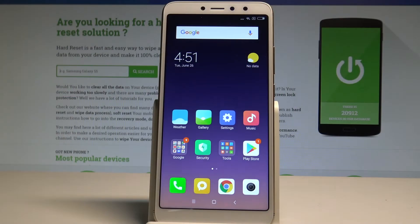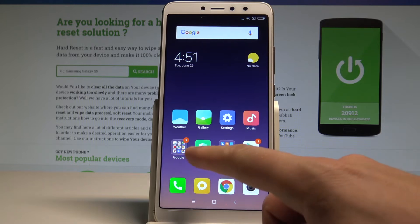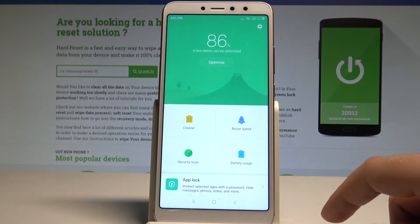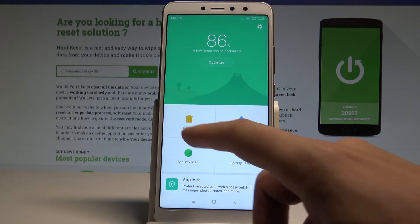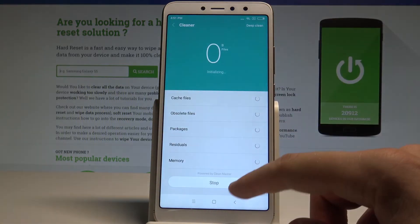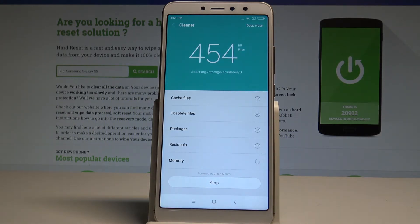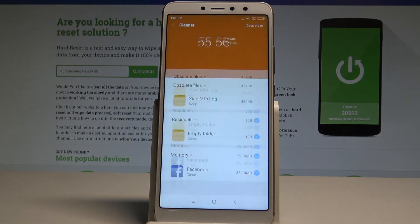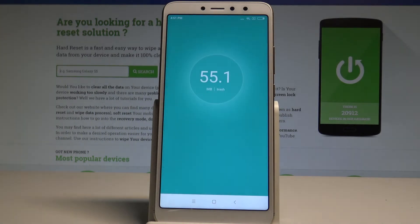Welcome to the Xiaomi Redmi S2. Let me show you how to optimize this device and speed up the new UI system. At the very beginning, find and select the Security app, choose Cleaner, and clean the junk files.